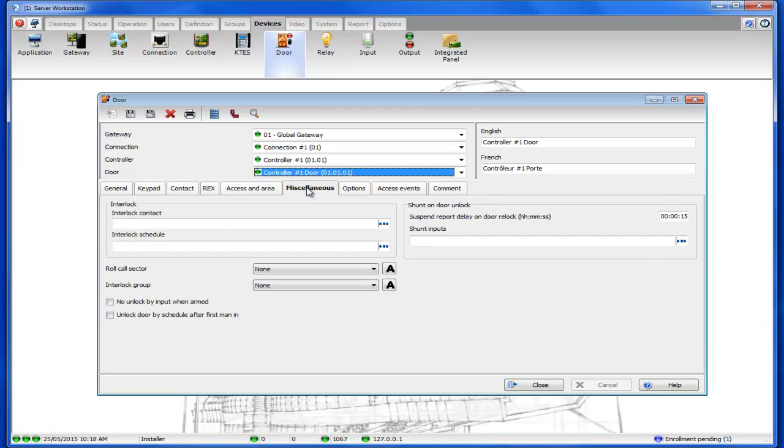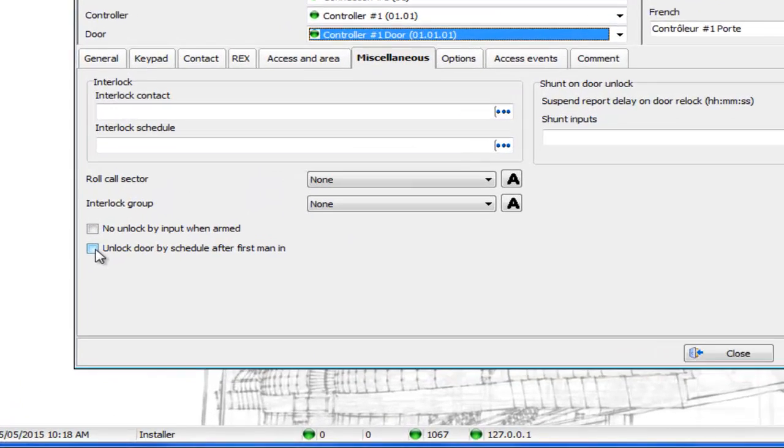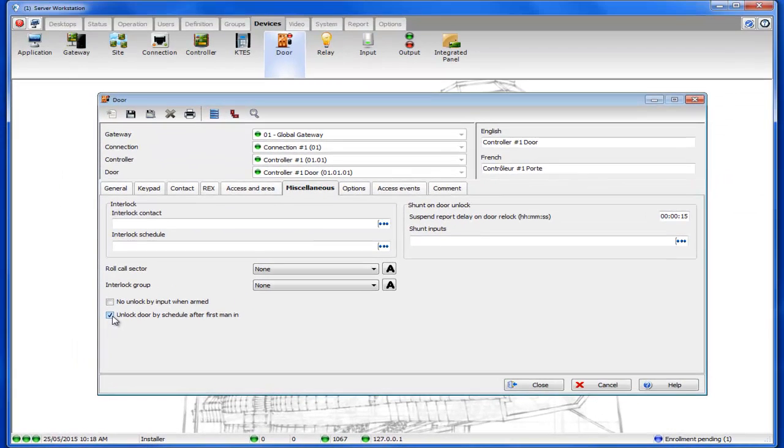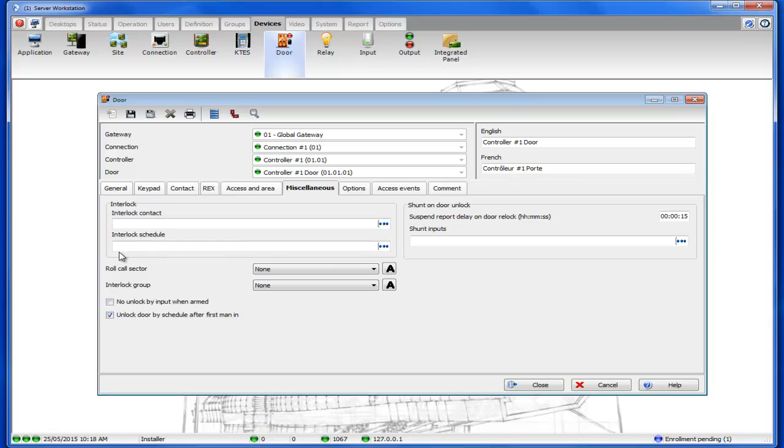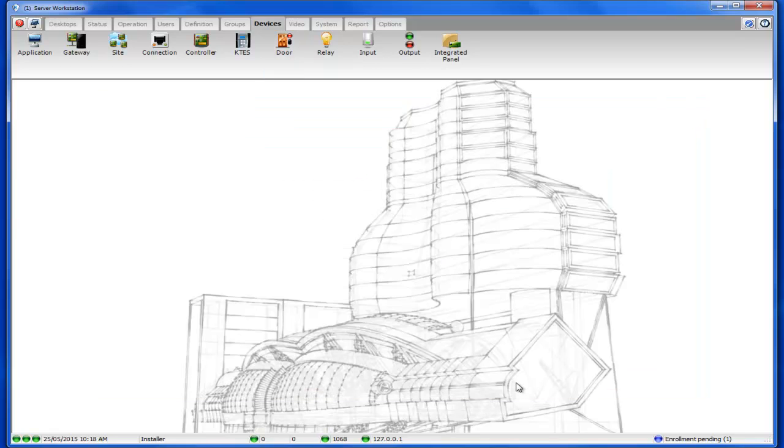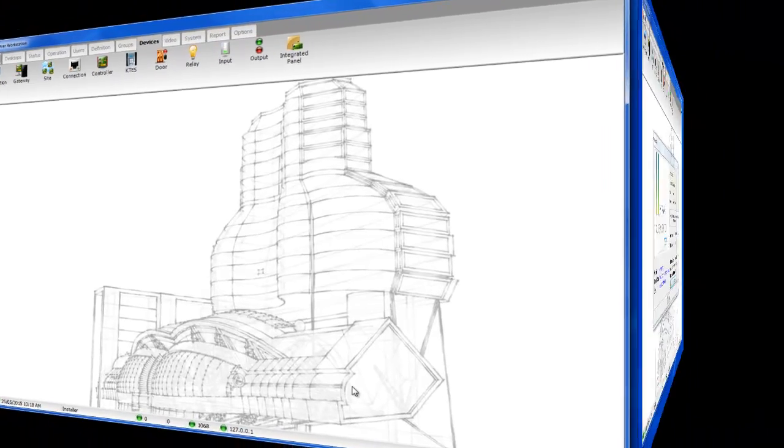Okay so let's take a look at an option when you have an unlocked schedule. Under the miscellaneous tab you'll see a checkbox there, unlock door by schedule after first man in. Now if you check that checkbox this will prevent the door from unlocking on schedule unless you get a valid card swipe. This would prevent your doors from unlocking automatically without somebody actually being there and having swiped their card.